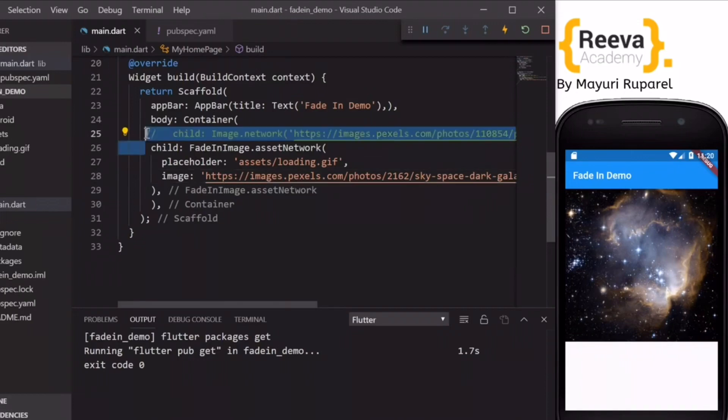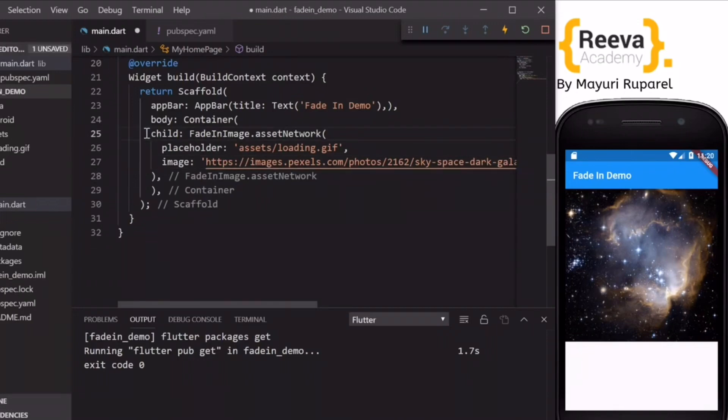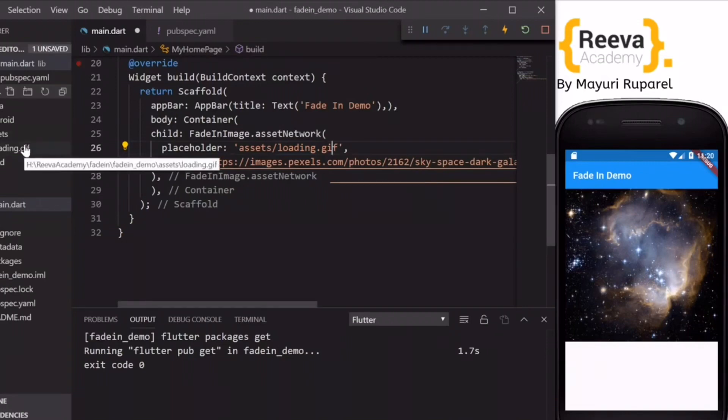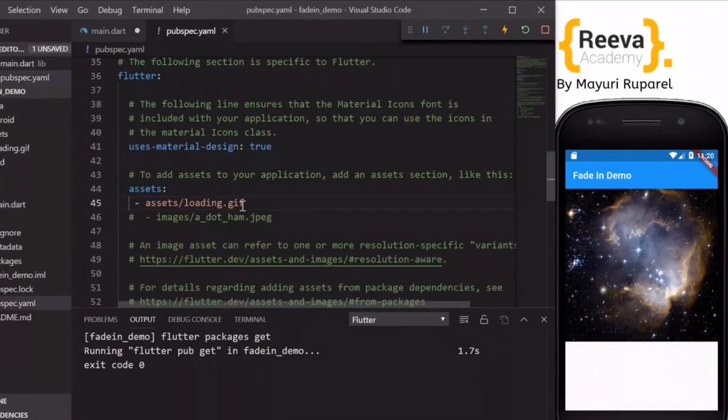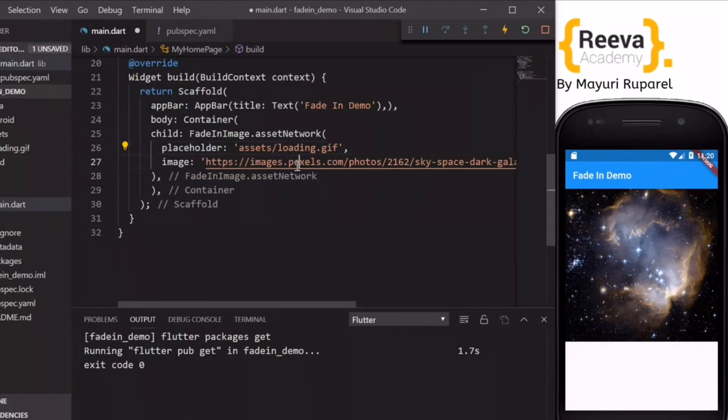So I hope you got the concept. We have to specify our loading GIF, add it in our assets folder, and specify that in our pubspec.yml file and use it over here as a placeholder image.